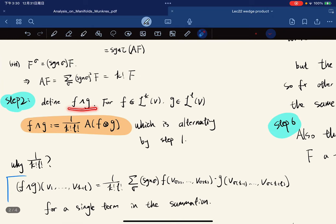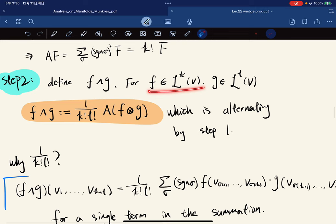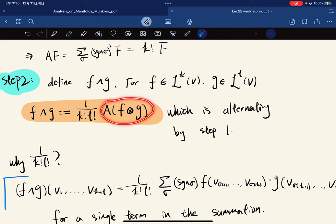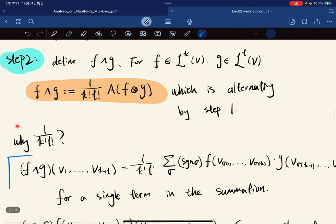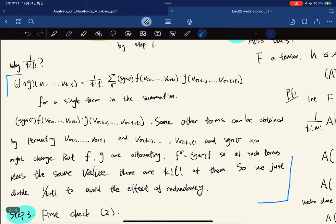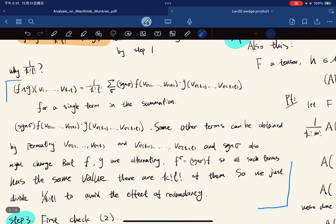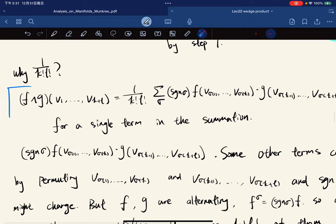Step two: we define the wedge product. For f and g as k and l tensors respectively, we define their wedge product to be equal to one over k factorial times l factorial times A applied to the tensor product of f and g. This is alternating by step one — multiplying an alternating tensor by a scalar keeps it alternating. So the wedge product is an alternating tensor.